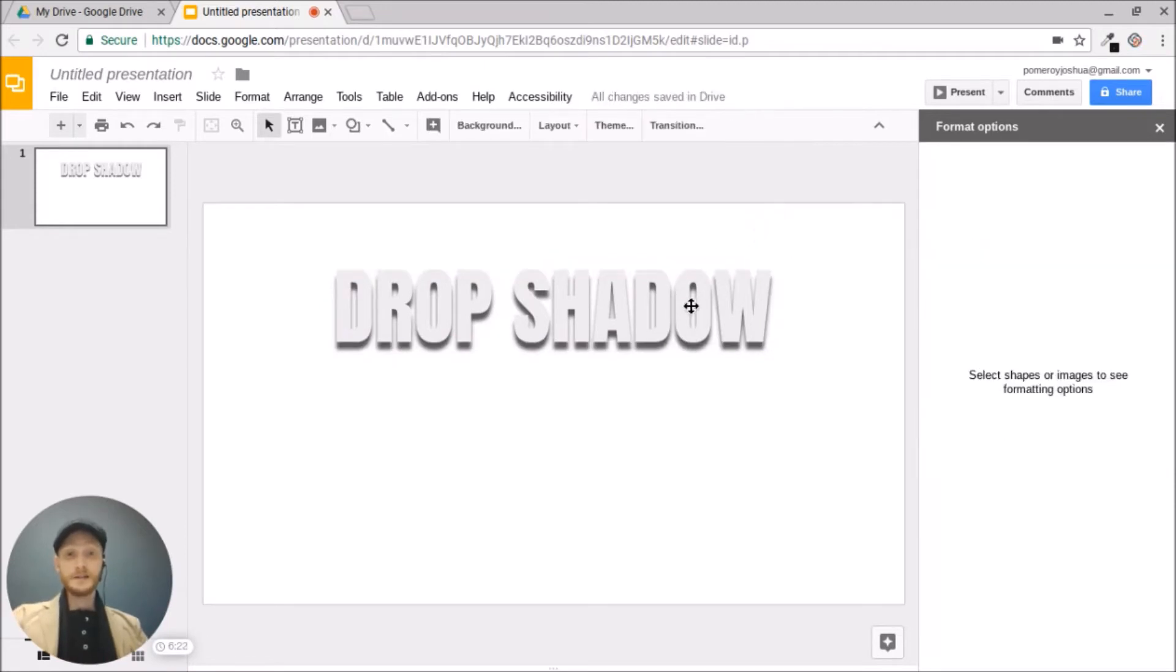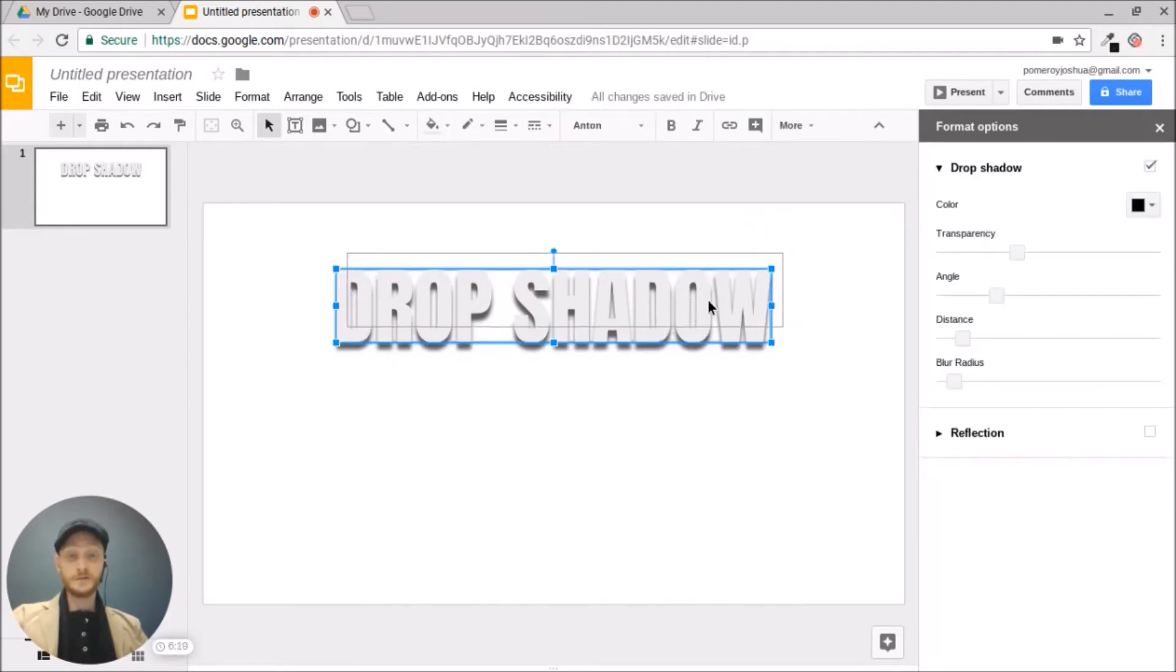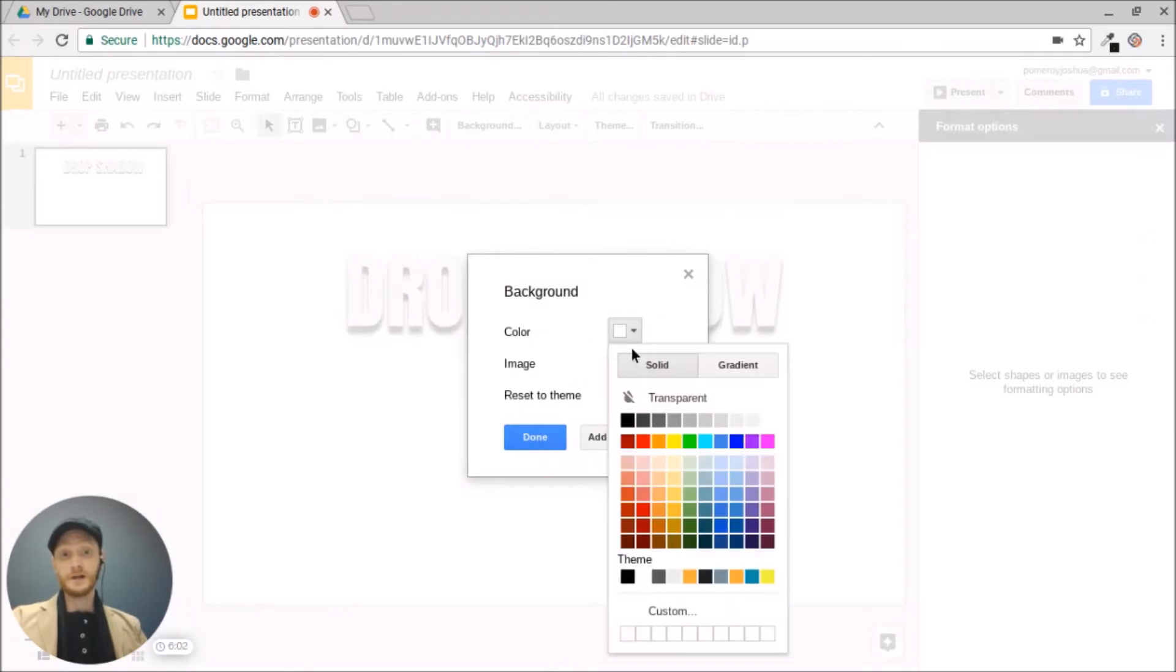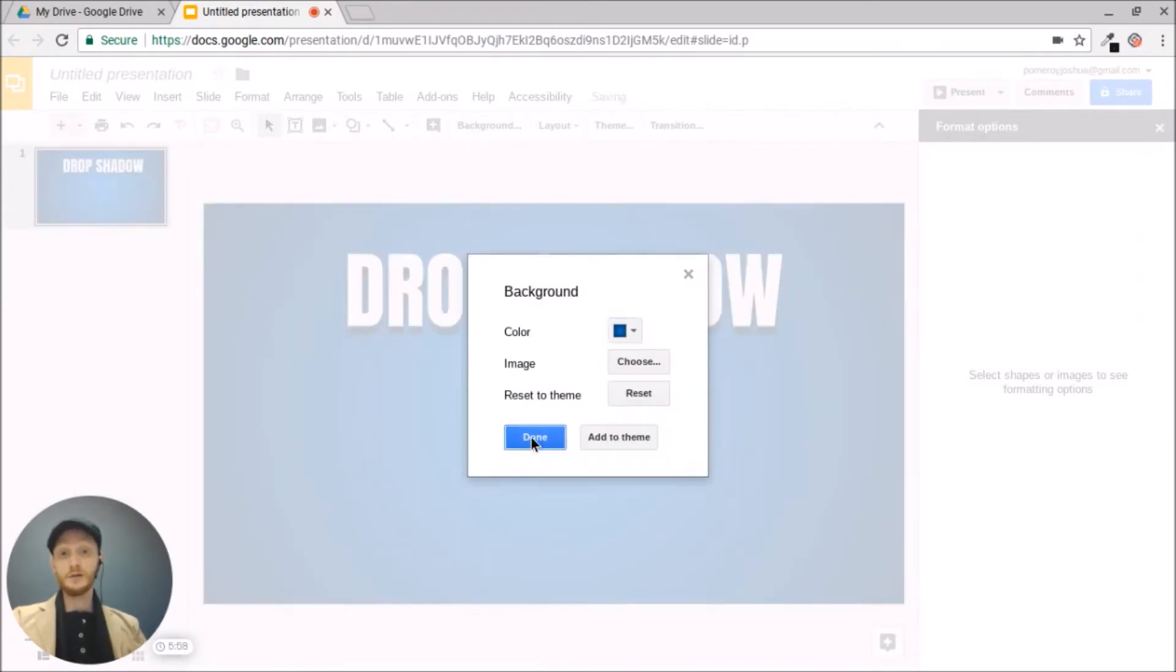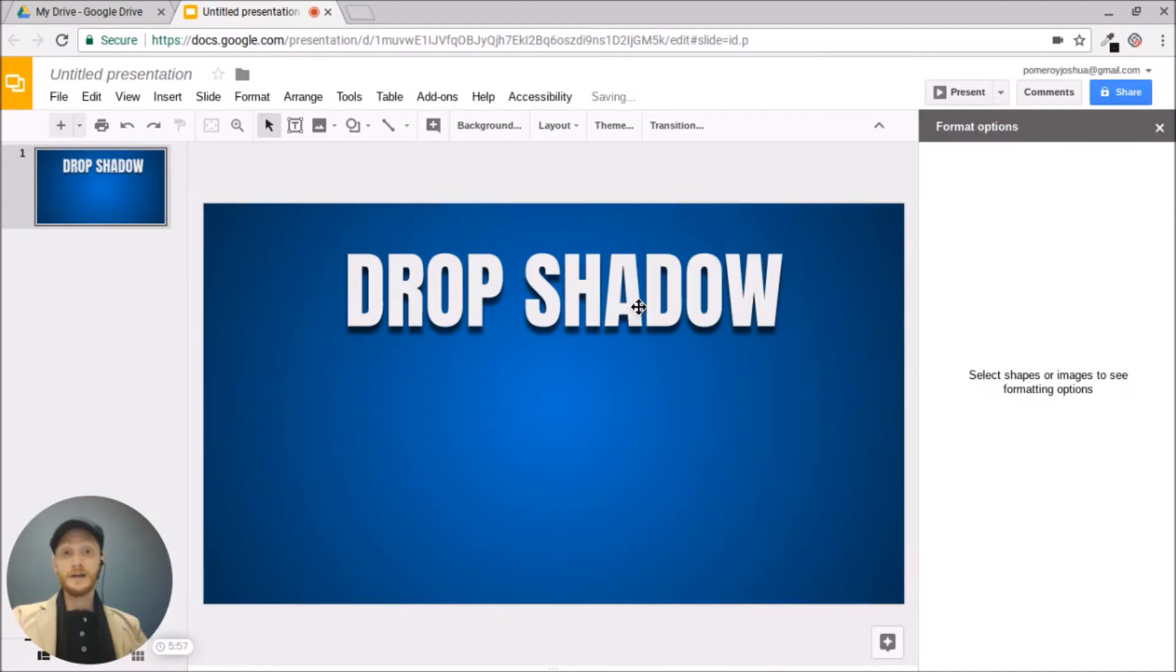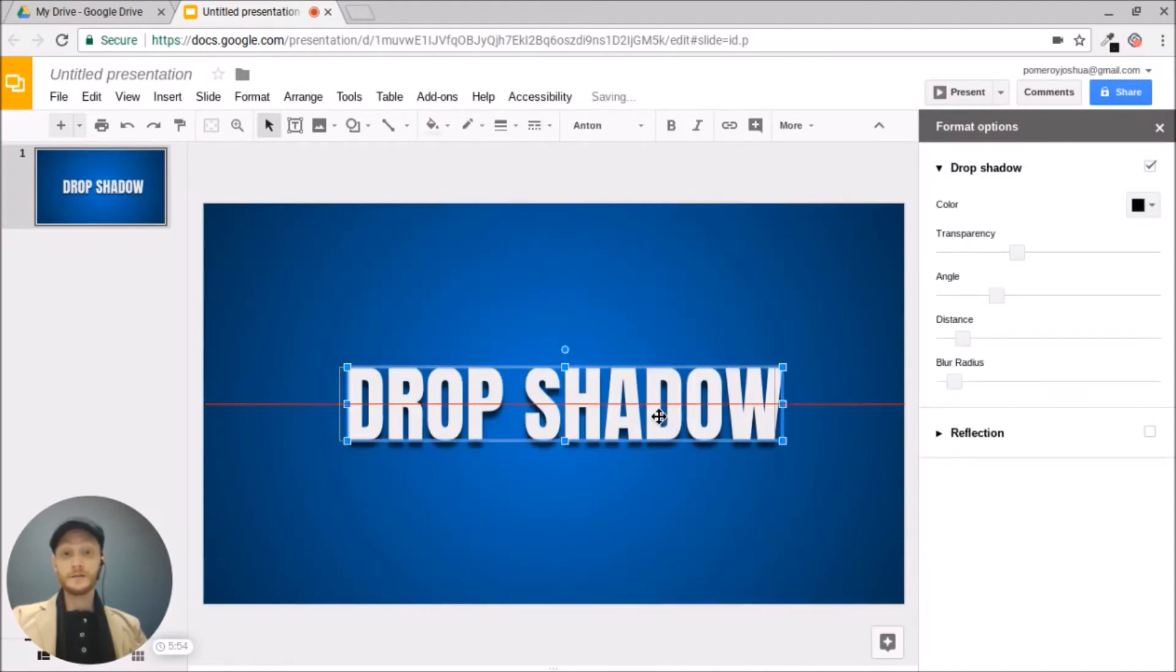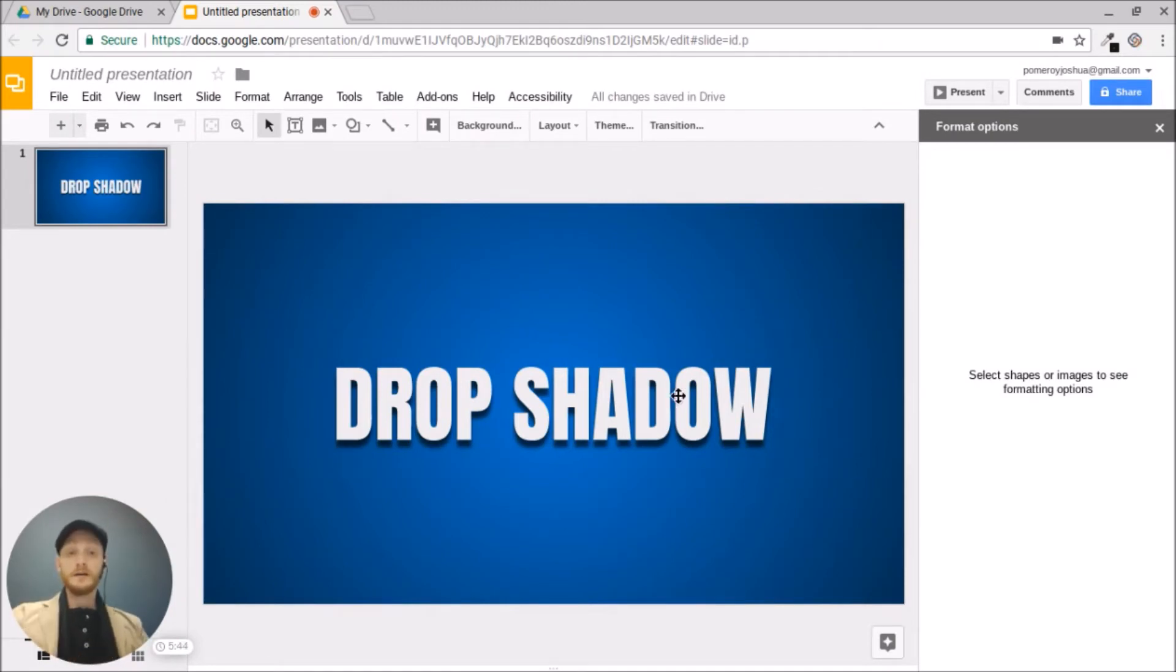And you can see now this is much more readable than it was before. So if I change the color of the background, let's make it a radial gradient. I'll make it blue. And now you can see how that interacts with the slide, the background behind it, and anything else that this might be sitting on top of.